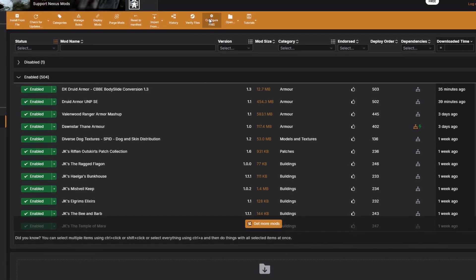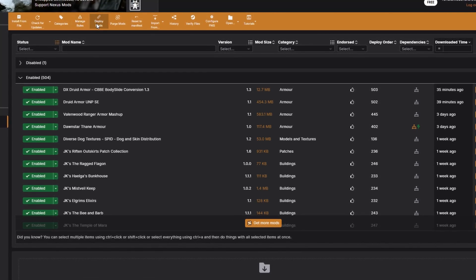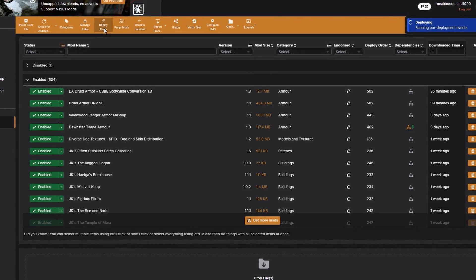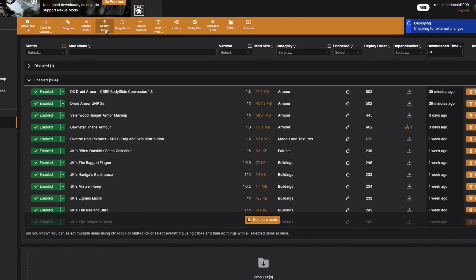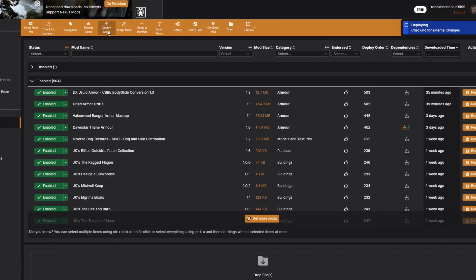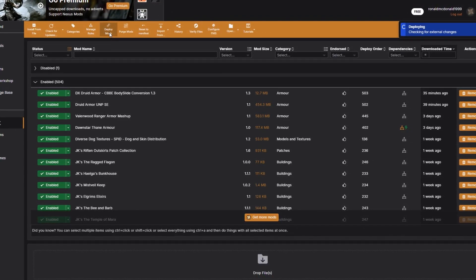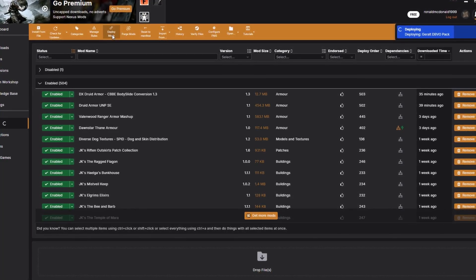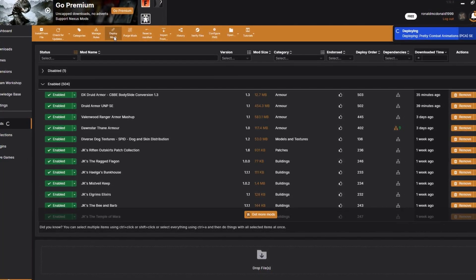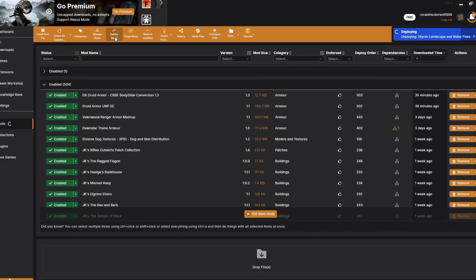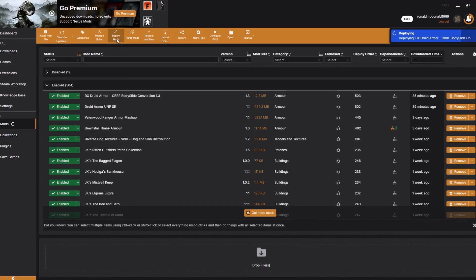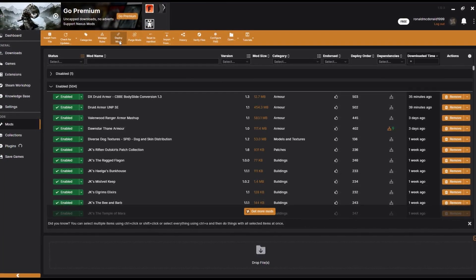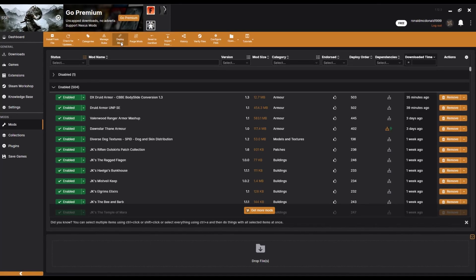The last thing to make sure you do is deploy the mods every time you download them. The mod manager will usually do this automatically, but if you click Deploy Mods you know they've been properly deployed to your game and are ready to go. For some games like Fallout New Vegas you have to go into the Archives and deploy every single time you download a mod.